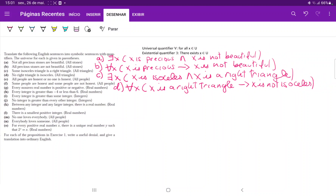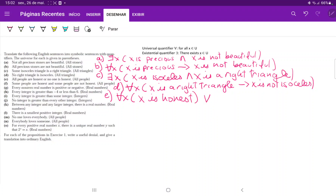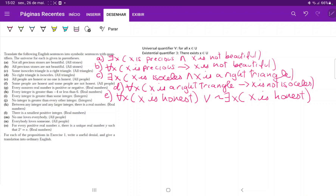For item E, we're saying 'all people are honest or no one is honest.' Be very careful here — it would be tempting to say for all people, either they are honest or they're not honest. But this doesn't guarantee that all will be honest or no one is honest. So for E, we say: for all X, either X is honest, or there does not exist a person such that X is honest. That way we can guarantee either all of them are one way or all of them are another way.